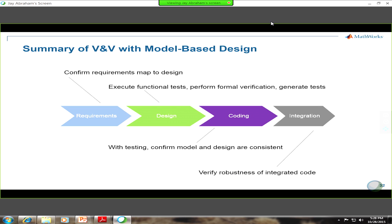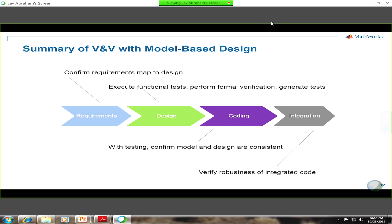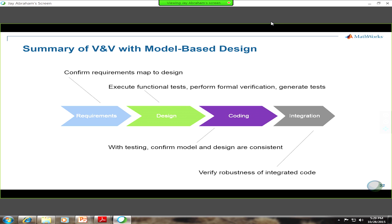Given all of that, in this half-hour presentation you've seen the various V&V activities that can be applied using model-based design — starting all the way from requirements, confirming that requirements map to design. Once you get to the design itself crafted in Simulink, you can execute functional tests, perform formal verification, and automatically generate tests. Then you get to code, making sure the code and simulation model are equivalent and consistent. And once you're integrating that code, you perform robustness checks of that integrated code with static analysis. One topic not covered was hardware-in-the-loop, but MathWorks also has tools to support that.